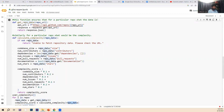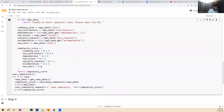The 'calculate_complexity' function calculates complexity by extracting the code base size, number of contributors, dependencies, number of issues, number of pull requests, documentation, and stars. We calculate the complexity score by multiplying: code base size at 10%, contributors at 20%, dependencies at 30%, number of issues at 10%, pull requests at 10%, documentation at 20%, and number of stars at approximately 2%.